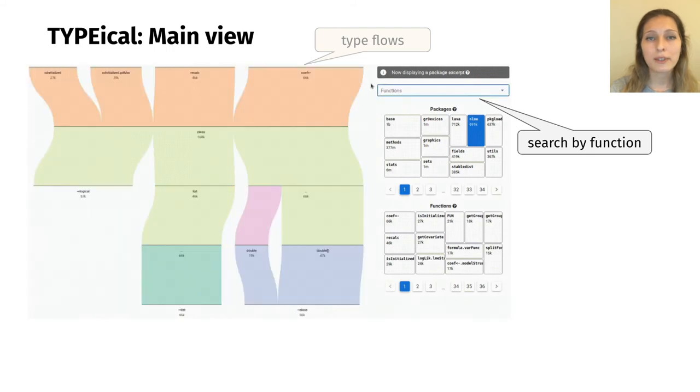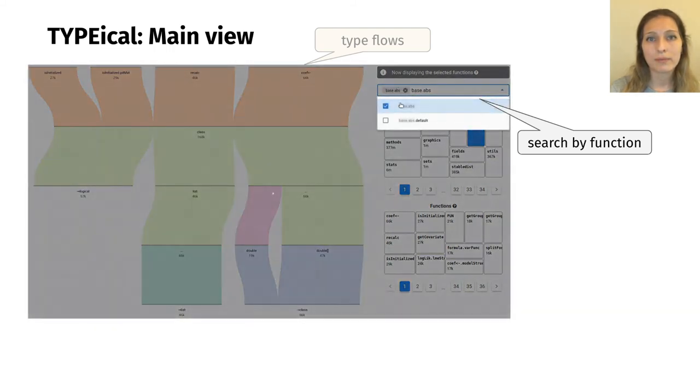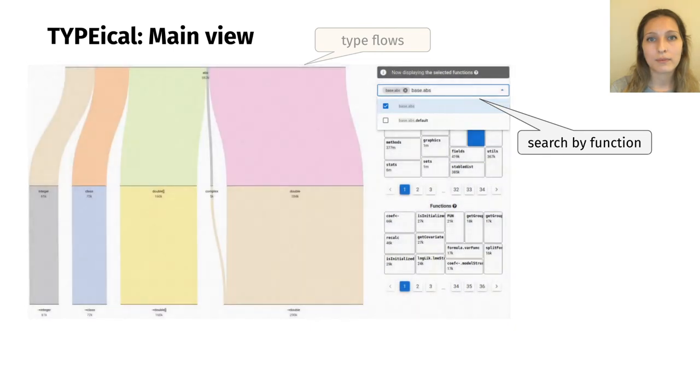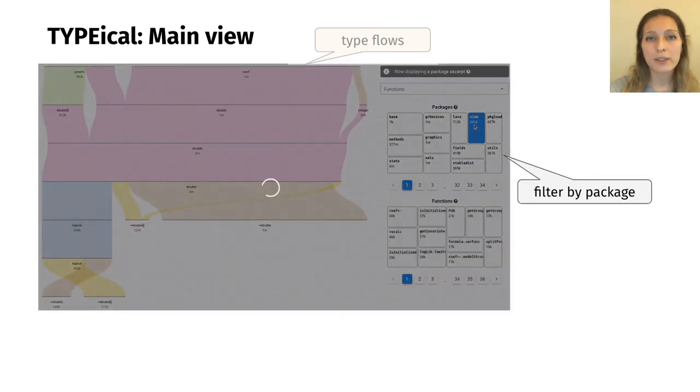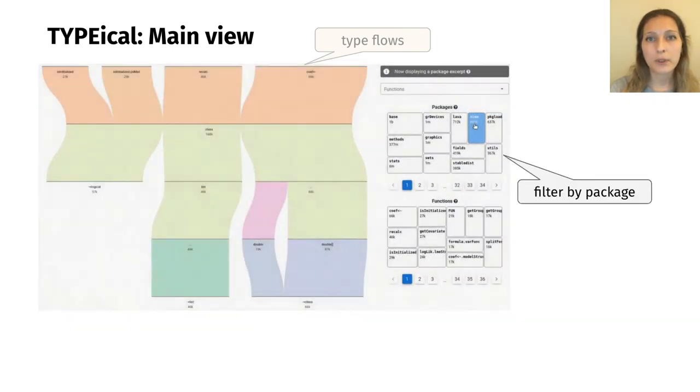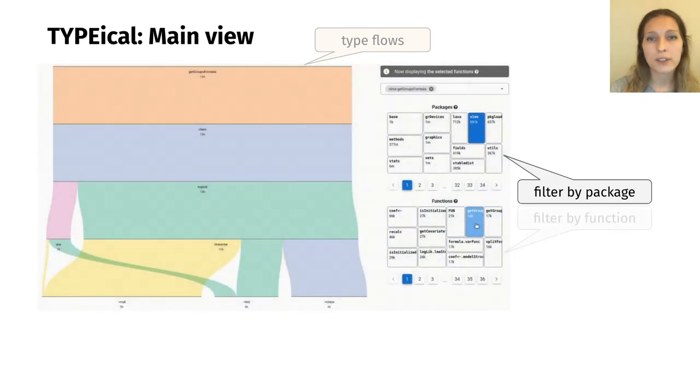Alternatively, we can use these three maps to get information about specific packages or functions within those packages.